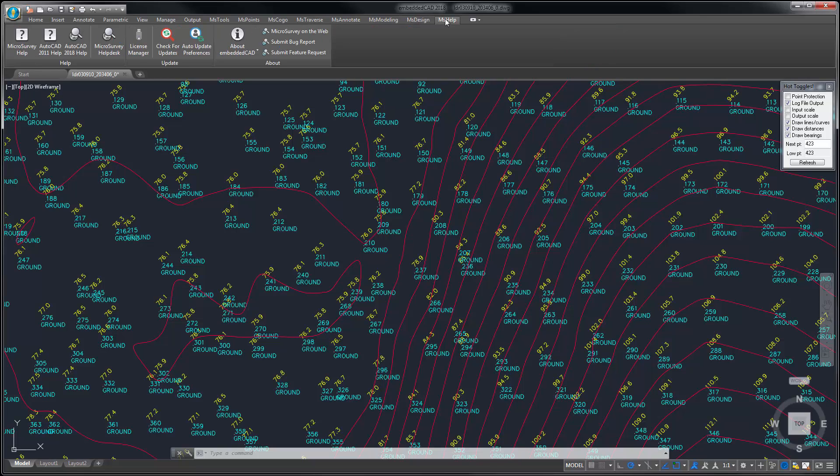The MS Help ribbon includes easy access to help resources including the help files and the Microsurvey helpdesk.